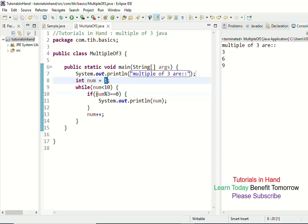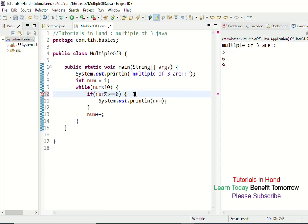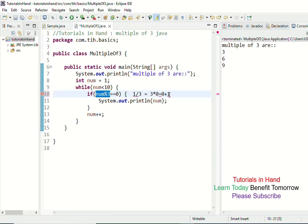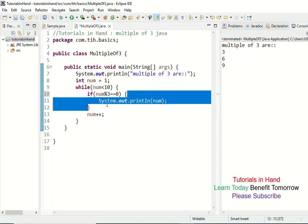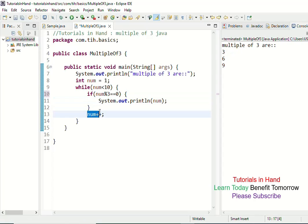num mod 3 means what happens when you divide 1 by 3. When dividing 1 by 3, 3 times 0 equals 0, so you are left with 1 as a remainder. So num mod 3 gives remainder 1. Since 1 is not equal to 0, the if condition is not satisfied and we do not enter the if block. So we do not print anything; instead, we increase the value of num by 1, making it 2.